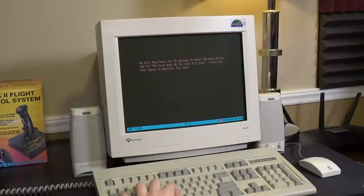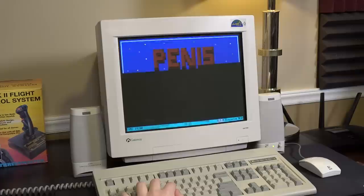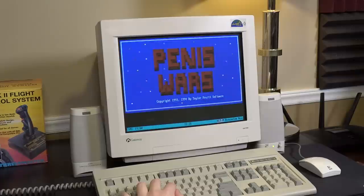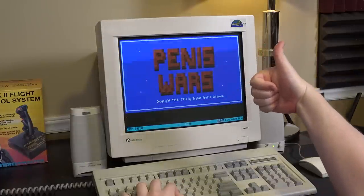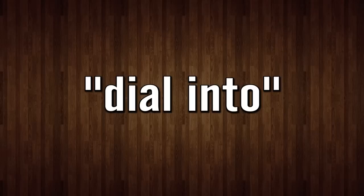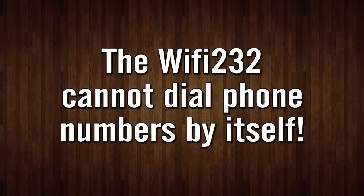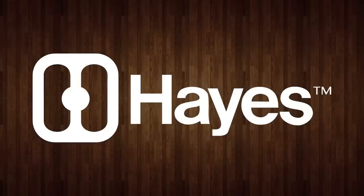While I don't have a serial printer to test out, I do have plenty of computers with RS-232 ports to dial into a BBS. And I say dial into even though the Wi-Fi 232 isn't exactly dialing any phone numbers and simply uses Hayes compatible AT commands to communicate.